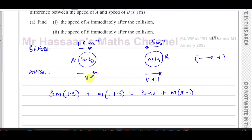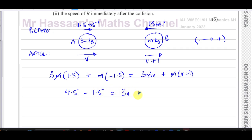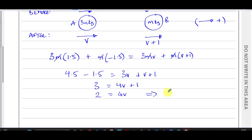Since m is a common factor on every term, we divide both sides by m. We get: 3 × 1.5 − 1.5 = 3v + (v + 1), which gives 4.5 − 1.5 = 3, so 3 = 4v + 1. Subtracting 1 from both sides: 2 = 4v, therefore v = 2/4 = 0.5 meters per second.